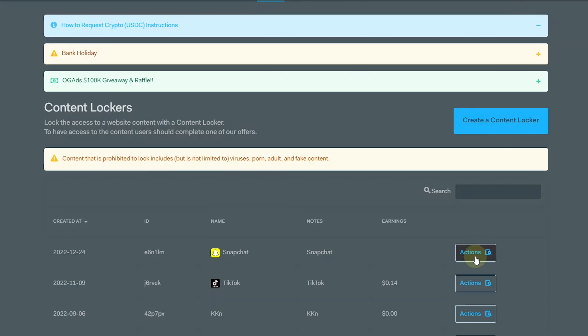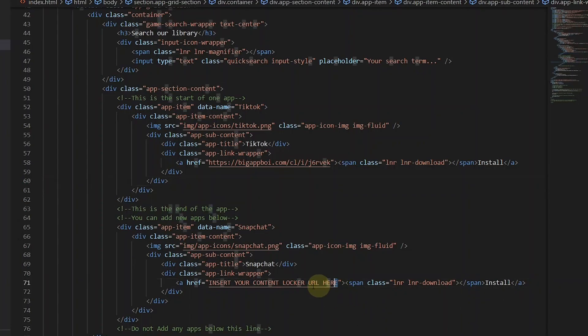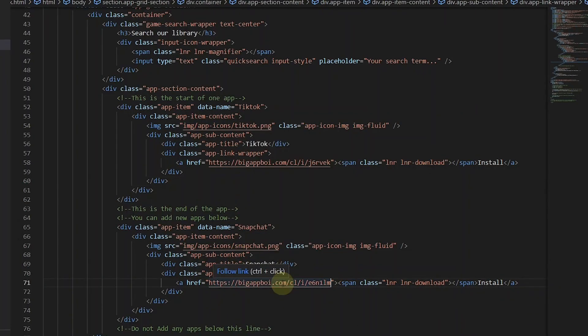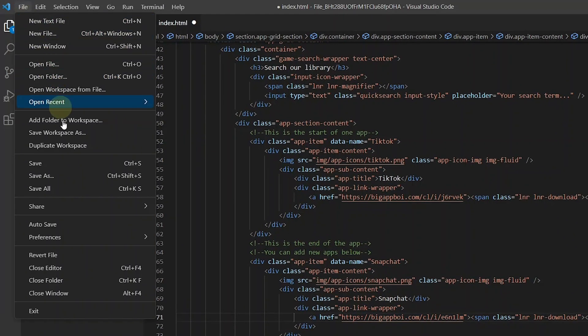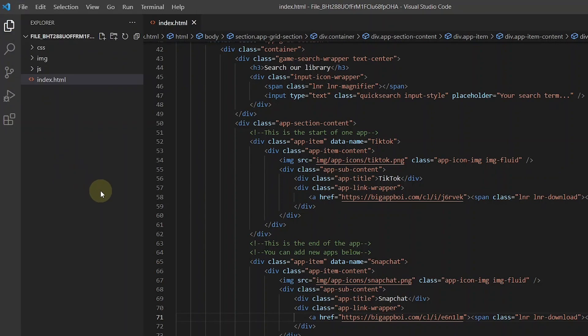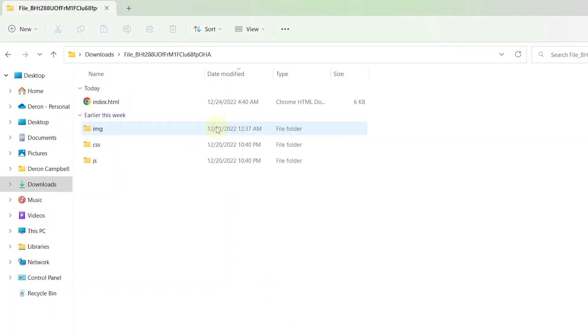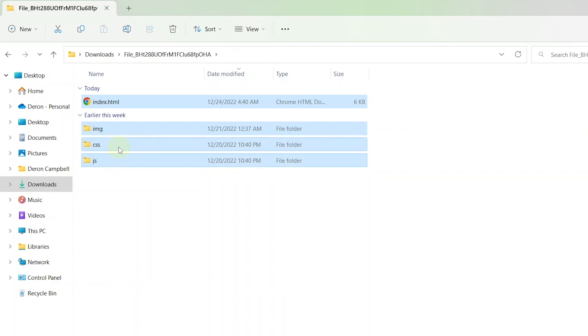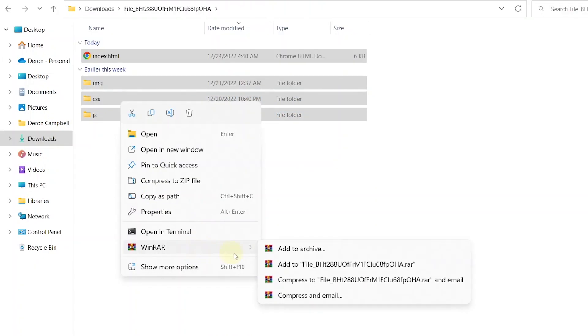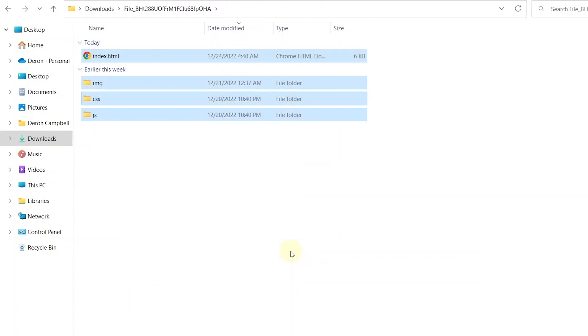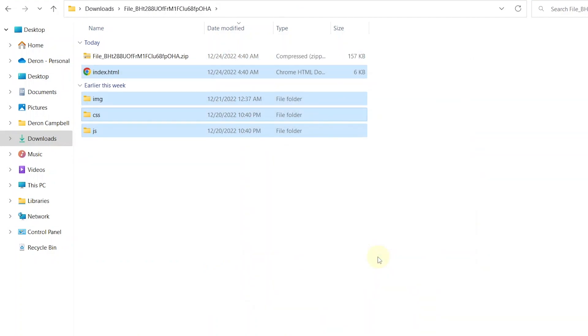I am also going to add another content locker to Snapchat. Once you are finished adding all your apps and content locker, you want to save these changes. Then go to the folder and select all the files and zip them by right clicking. Go to WinRAR. Then add to archive. Select zip. Then click on OK. Once complete, your landing page can now be hosted on your web hosting account. So let's do that.